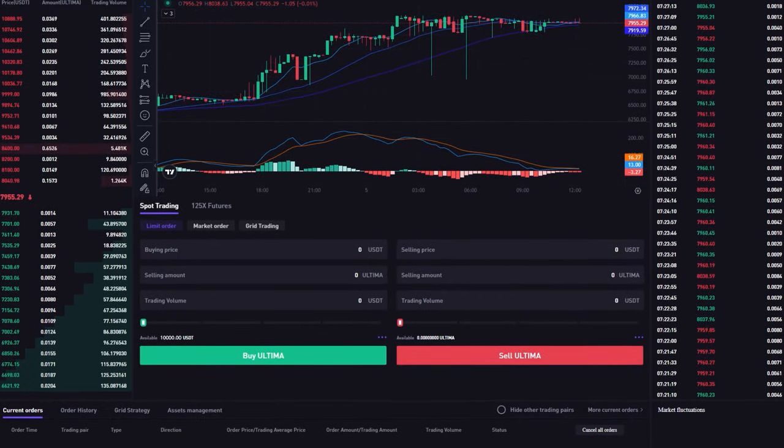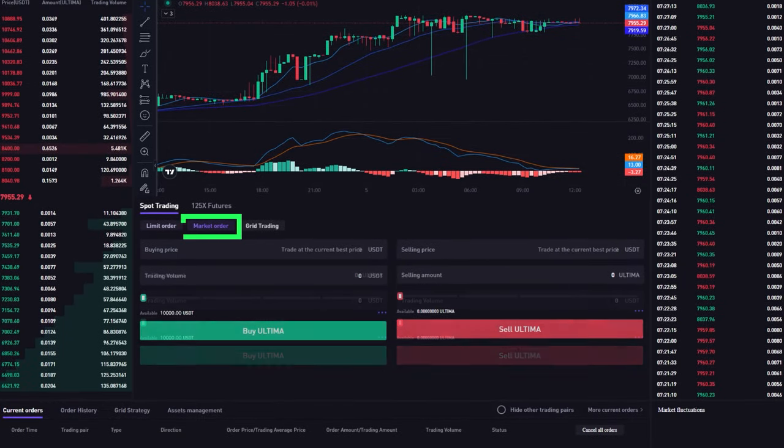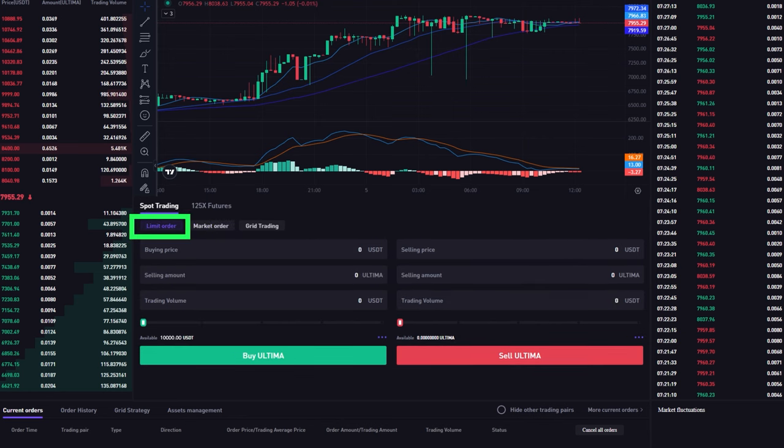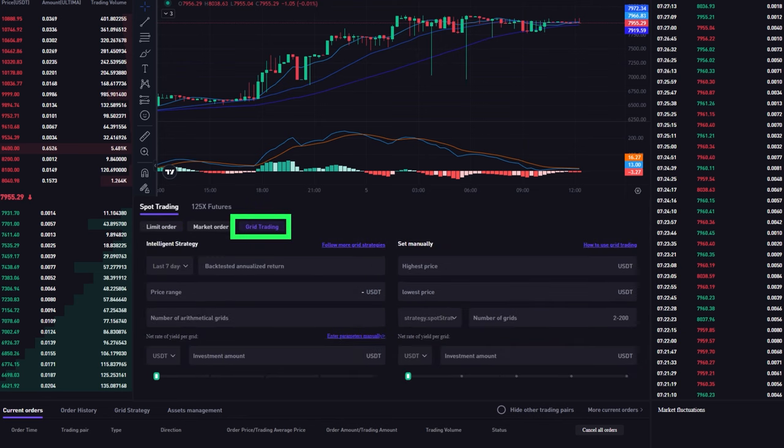You can buy Ultima at the market price or set a limit order at the desired price. You can also set a stop limit order, which allows you to set both a stop price and a limit price to control the execution price of your trade.